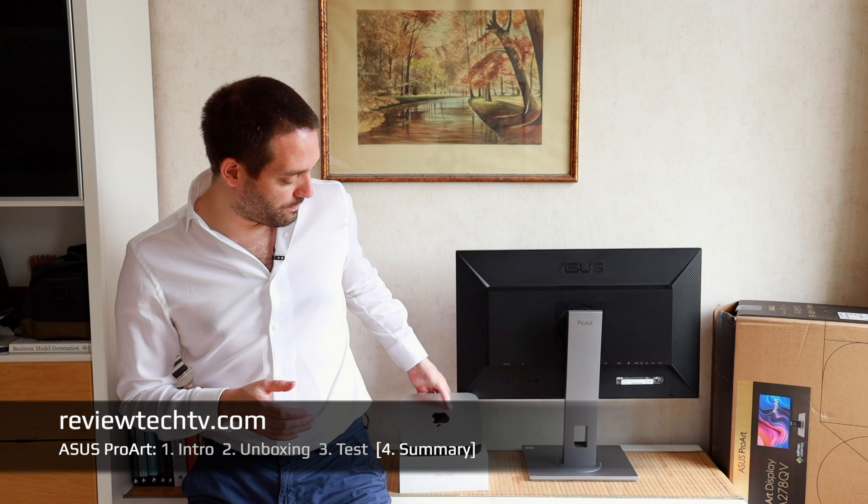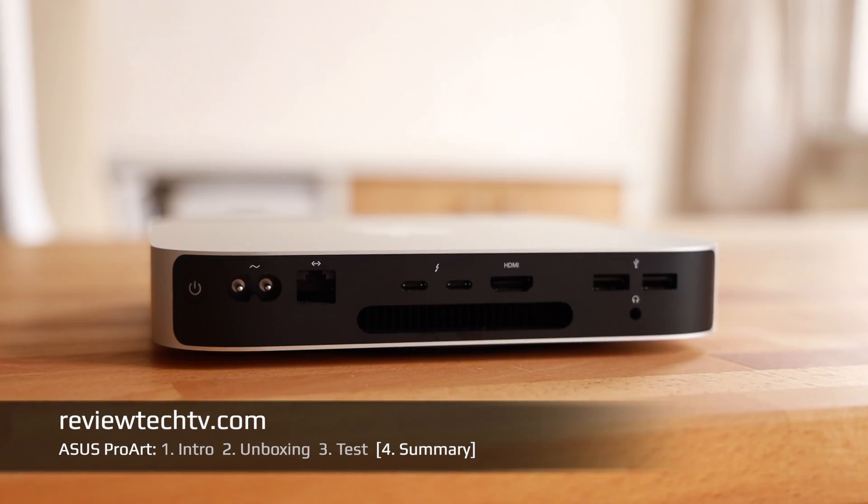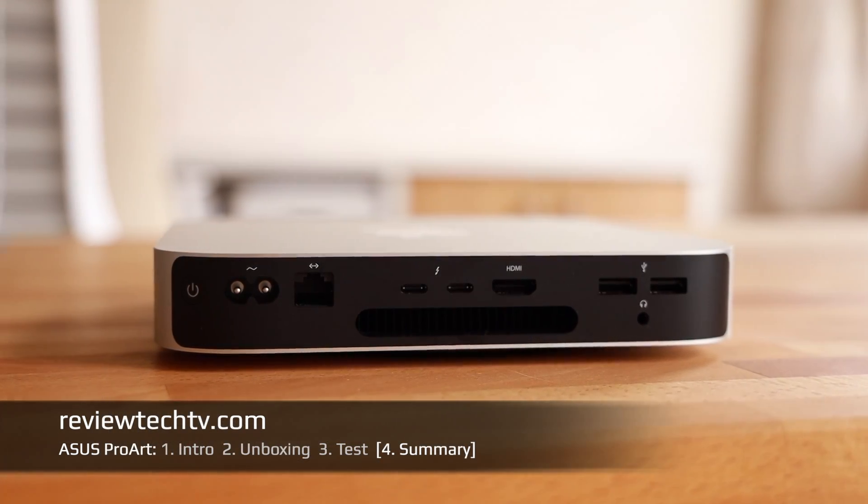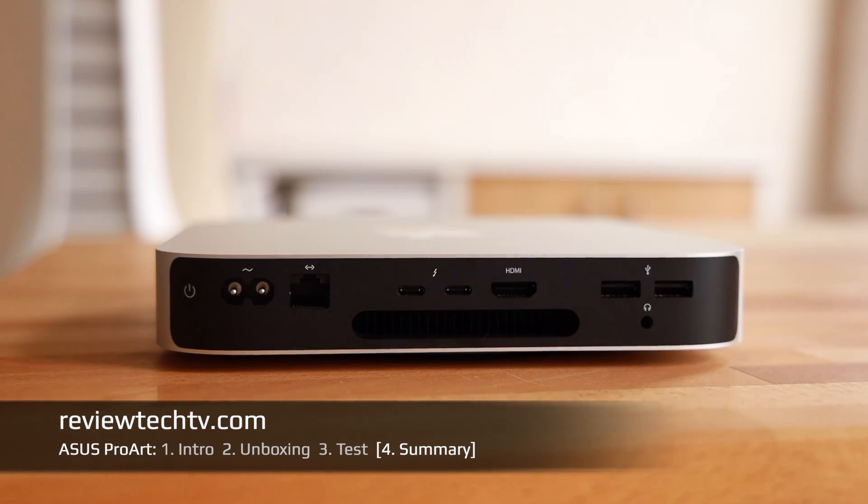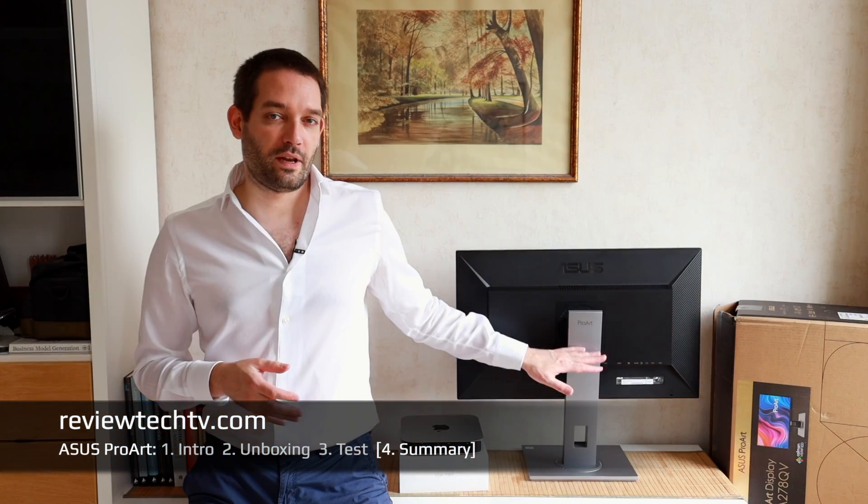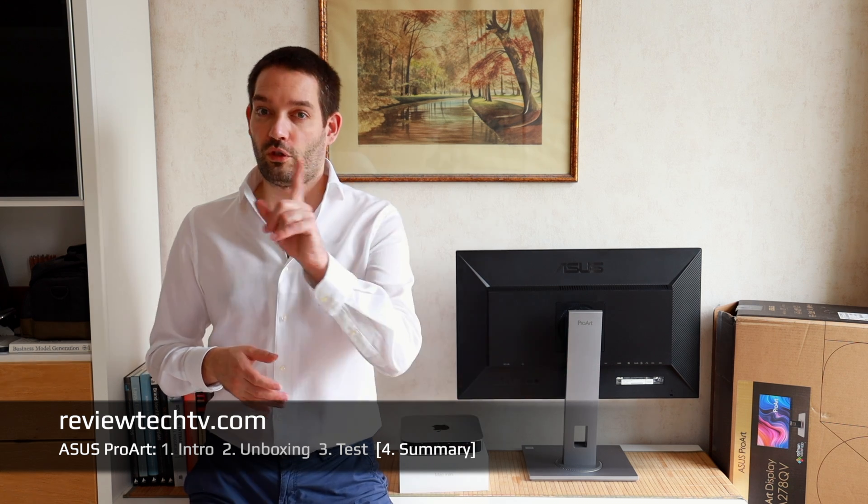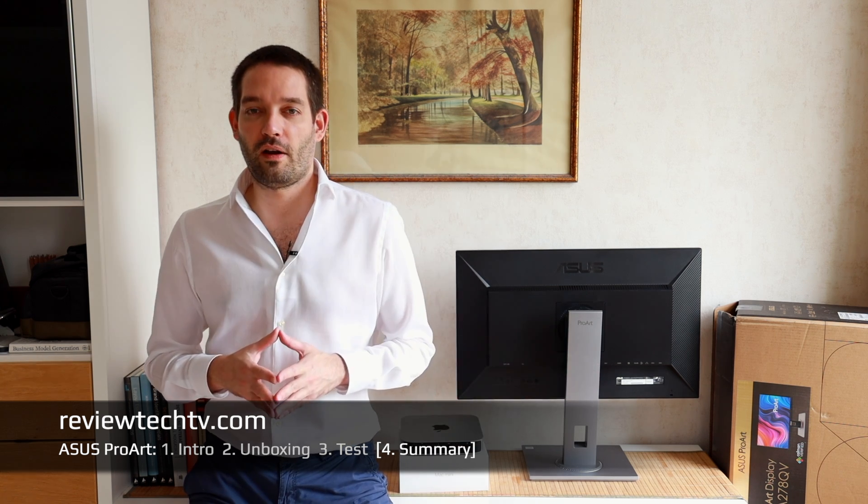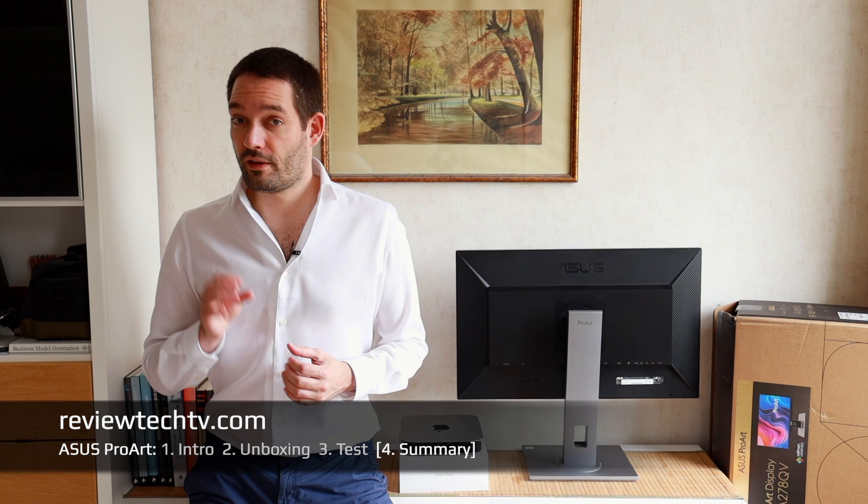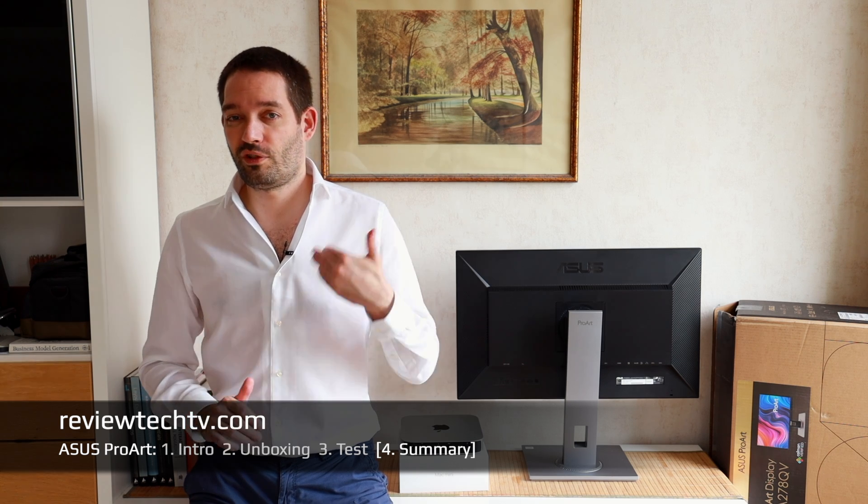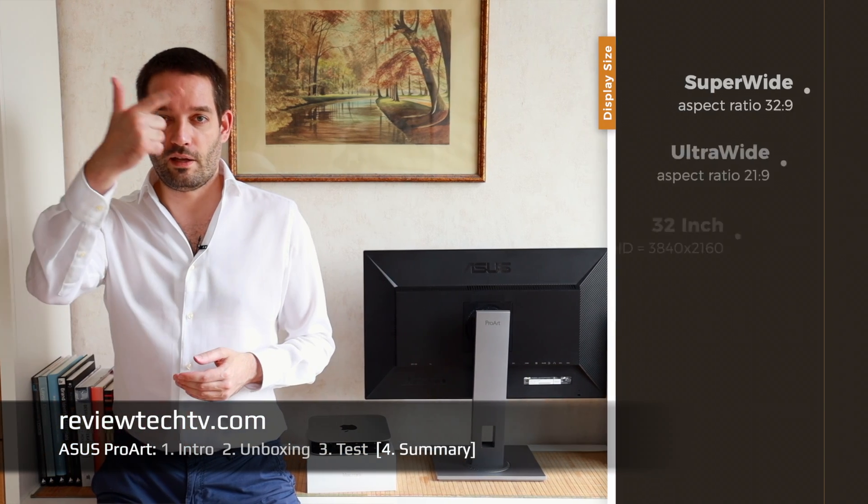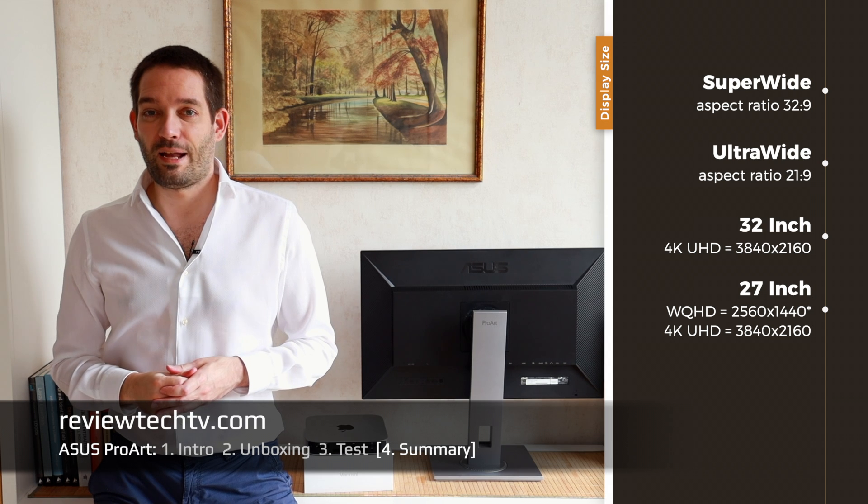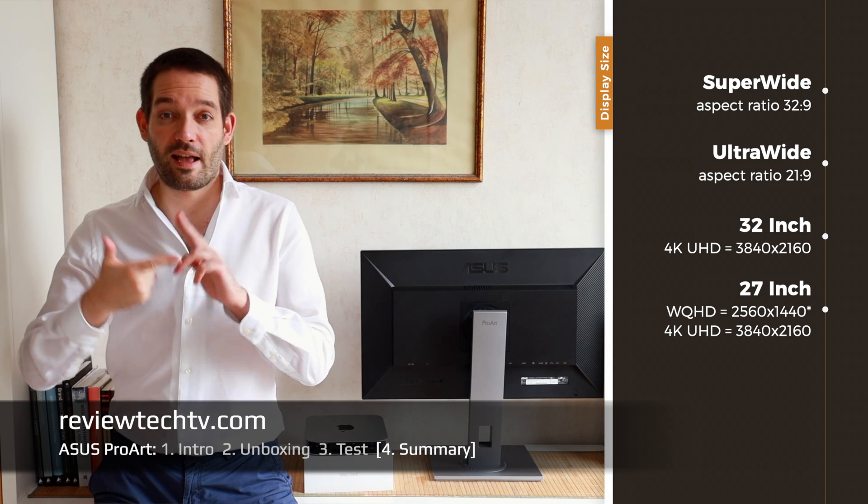We have looked at the ASUS ProArt monitor, a very nice display with good color accuracy and an IPS panel. The monitor has a nice flexible stand. You can do some height adjustments, which is very nice and not every monitor has that.